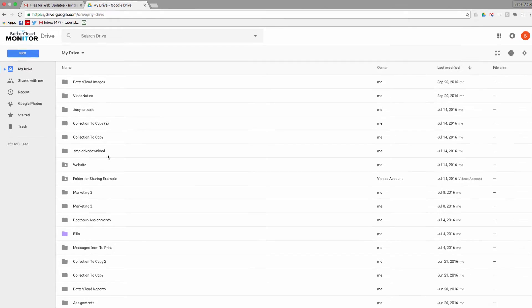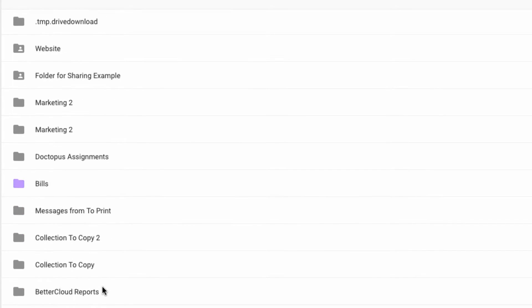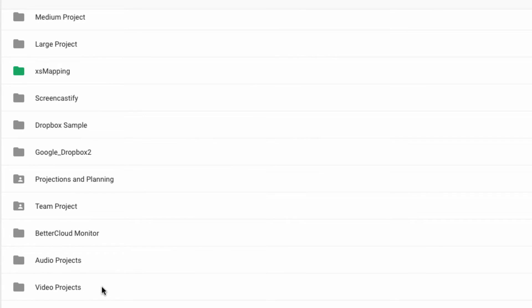So essentially, an orphaned file is a file that's no longer organized into a folder properly, causing it to go missing. Basically the file is still stored somewhere in your Drive, but the folder, the structure that gave Drive and you the necessary information to find the file, is gone.